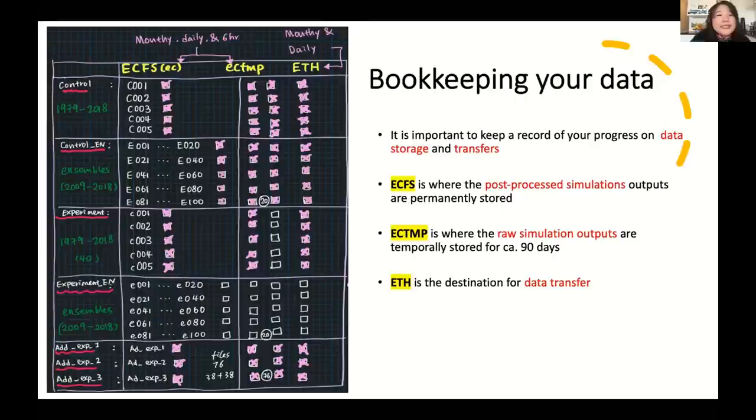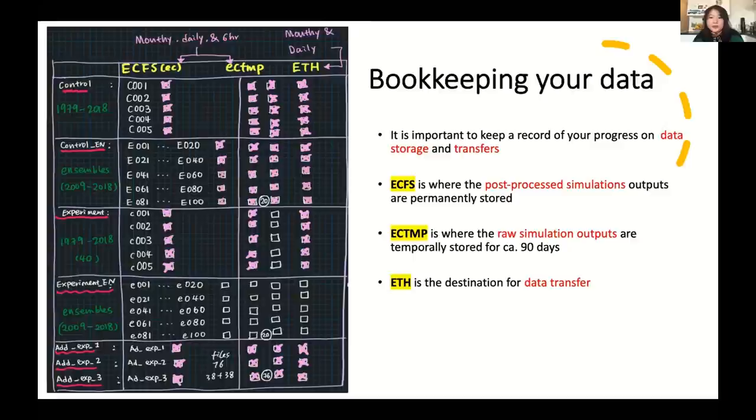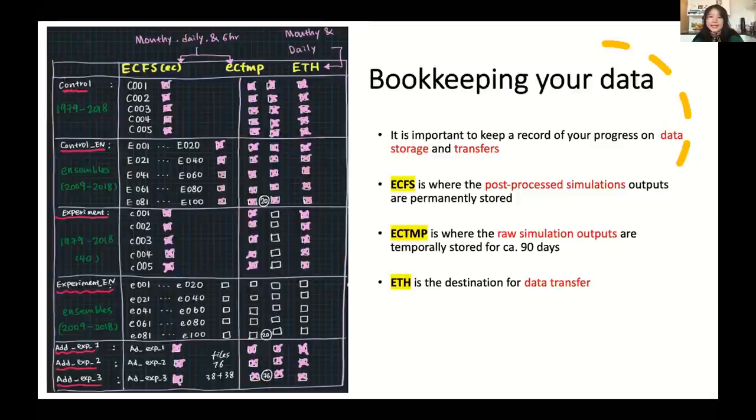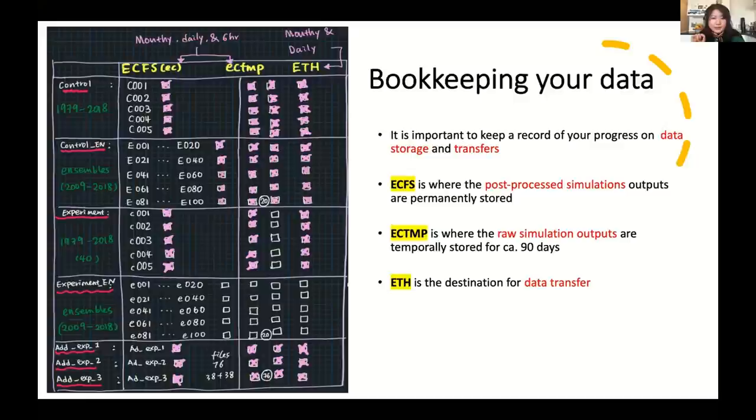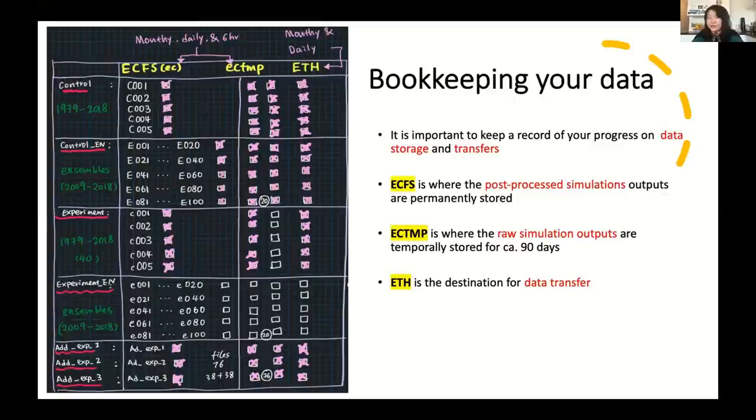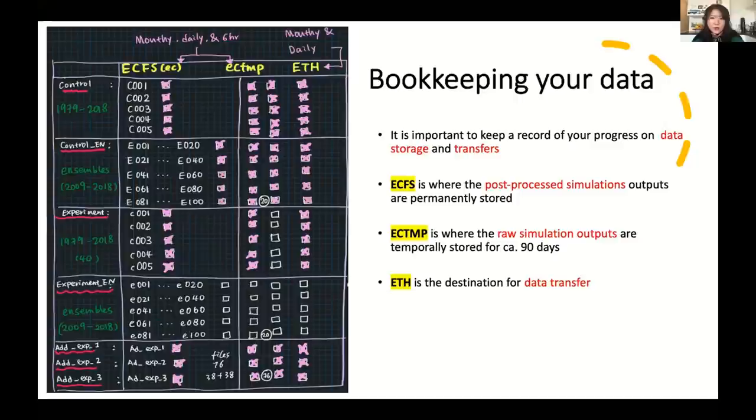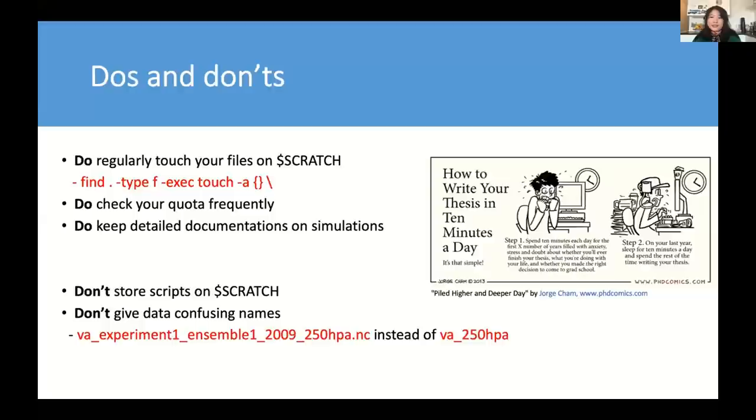So for example, for ECFS, it's a place where I store my output permanently, and ECTEMP is a temporary folder. I store my raw simulation for about three months where I regularly retrieve back to the data and check it if everything's okay. And ETH in this case is a place I want to share and transfer my data to. And I tick each box of the data I already archived and transferred or backed up, and those empty boxes means the work still need to be done and left. So in this case you have a good overview of what you have achieved and what still need to be done, and this will save you a lot of energy from overwhelmed work running models.